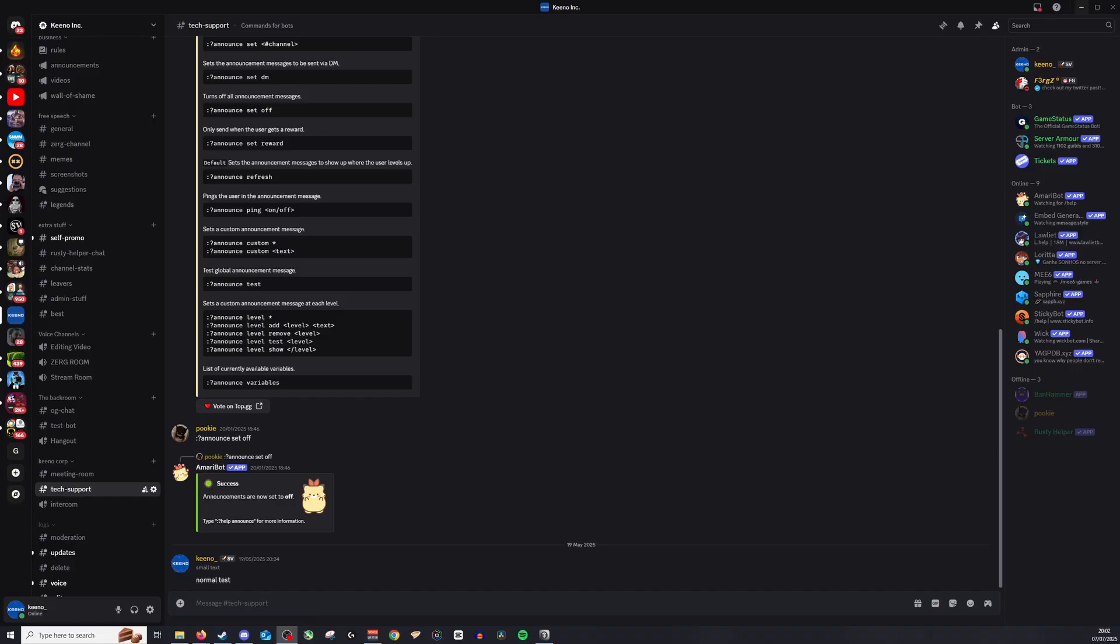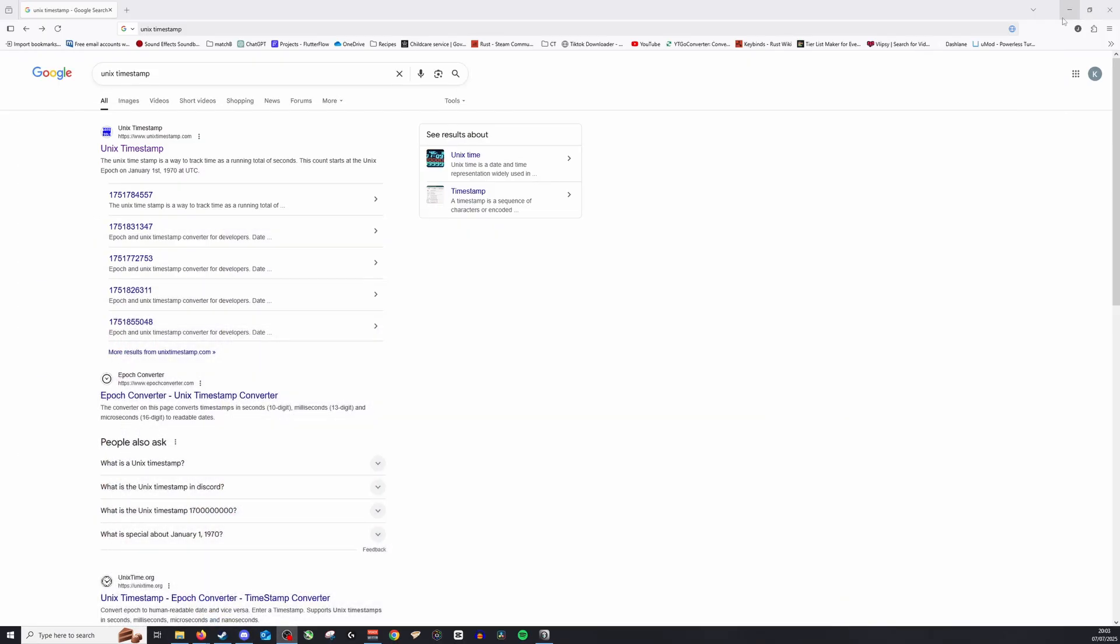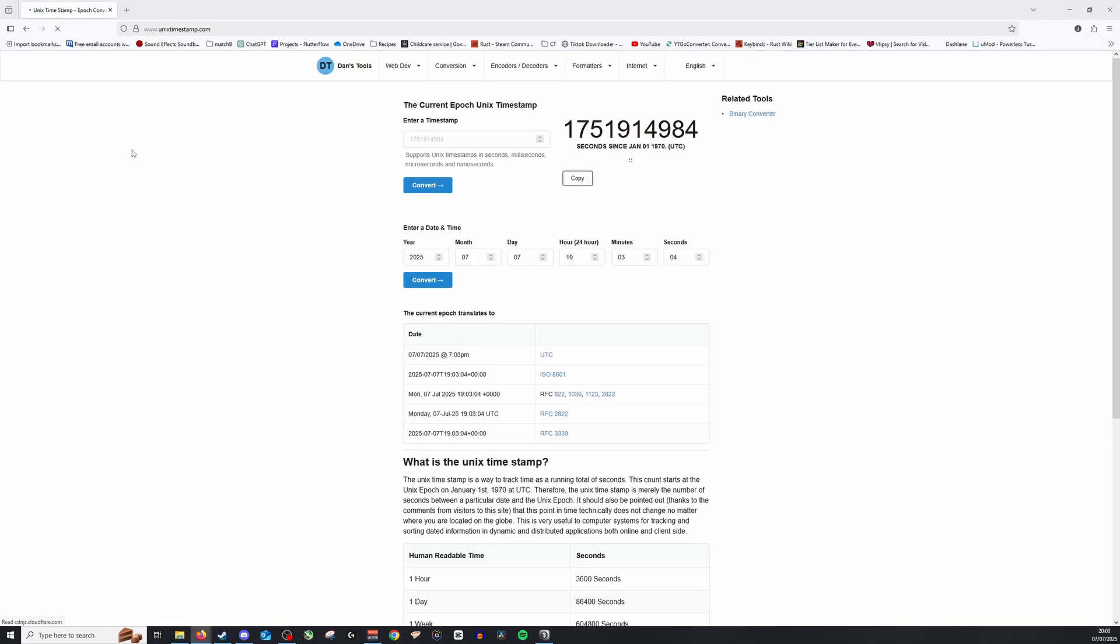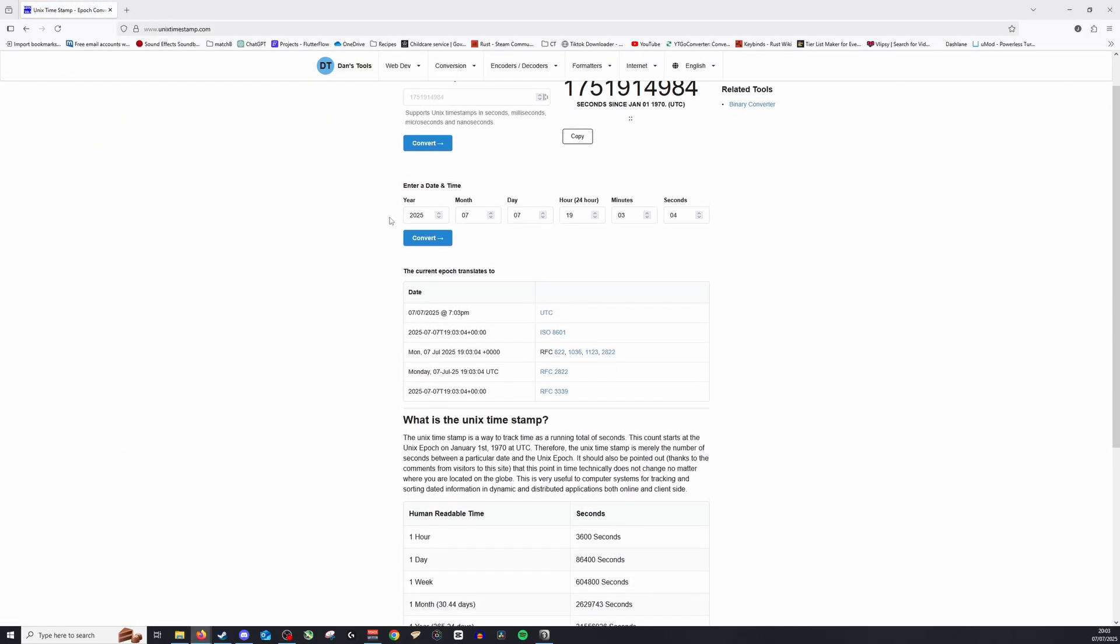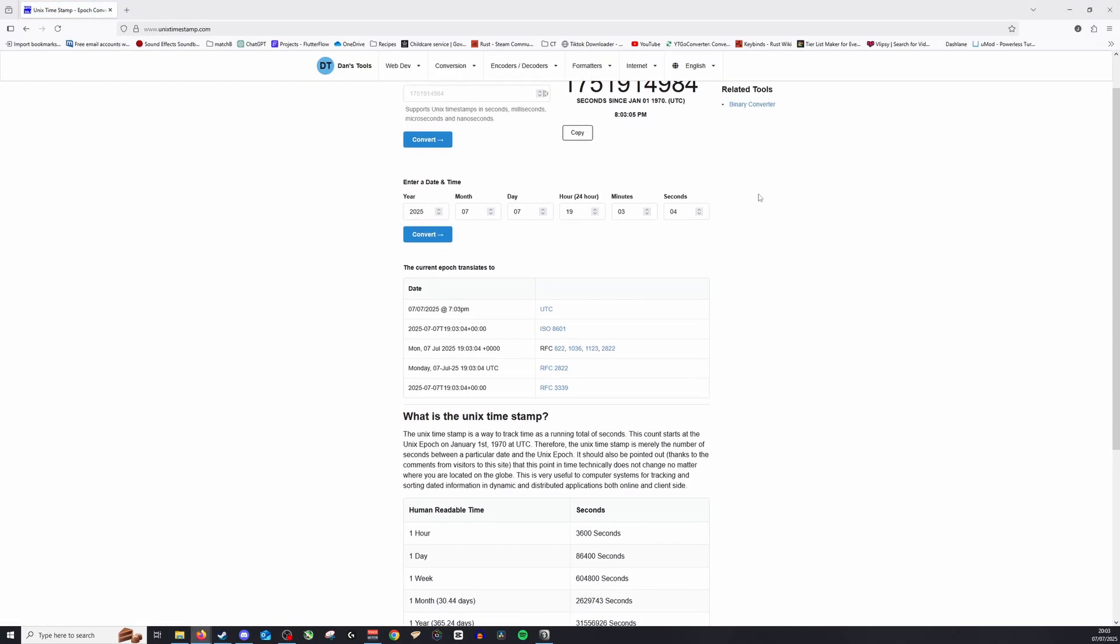Okay, now the first thing you want to do is go and find a website that will enable you to create what's called a Unix timestamp. So if I go here, you can see on Google I've typed in 'Unix timestamp.' You want to click on this website, and we want to find the timestamp we'd like to use.